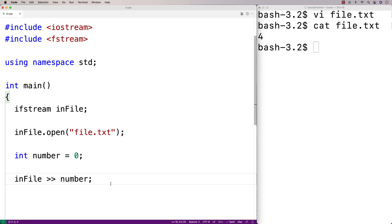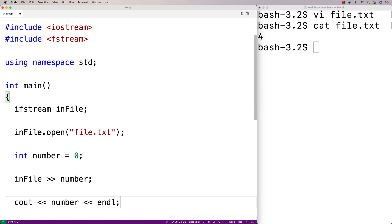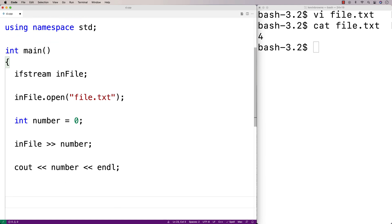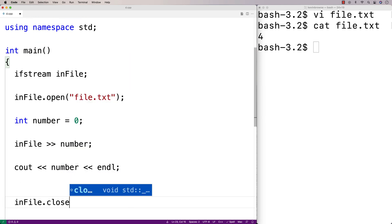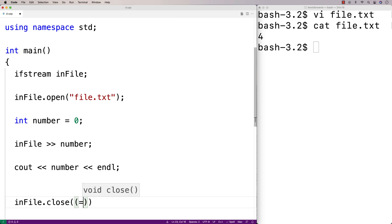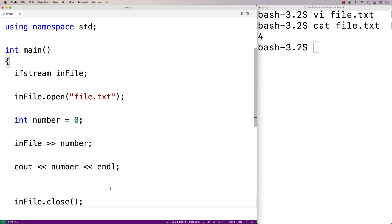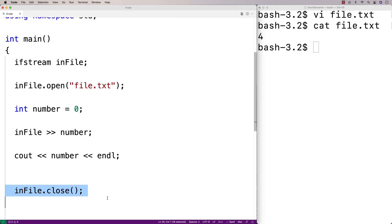After that, we'll output the number just to make sure we got it — we'll say cout number endline. Then finally, we'll close the file with infile.close. Closing the file like this is a best practice when we're done working with the file. It also has the effect of freeing up some memory.